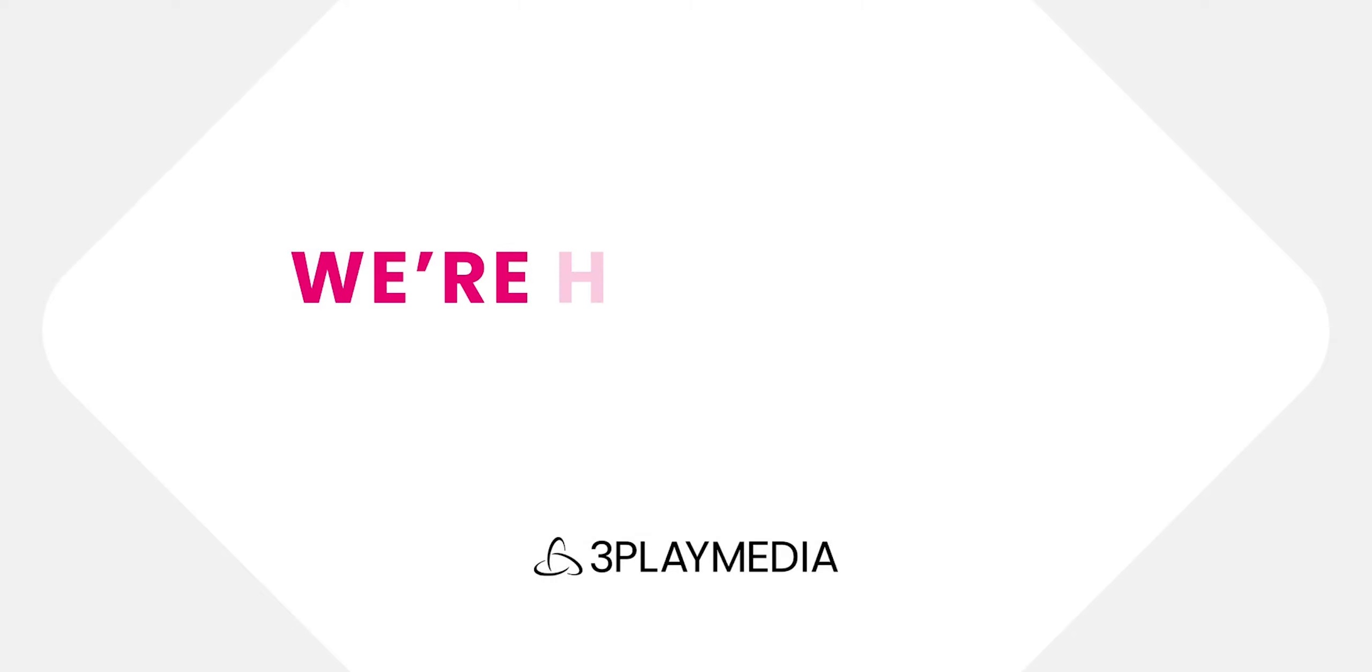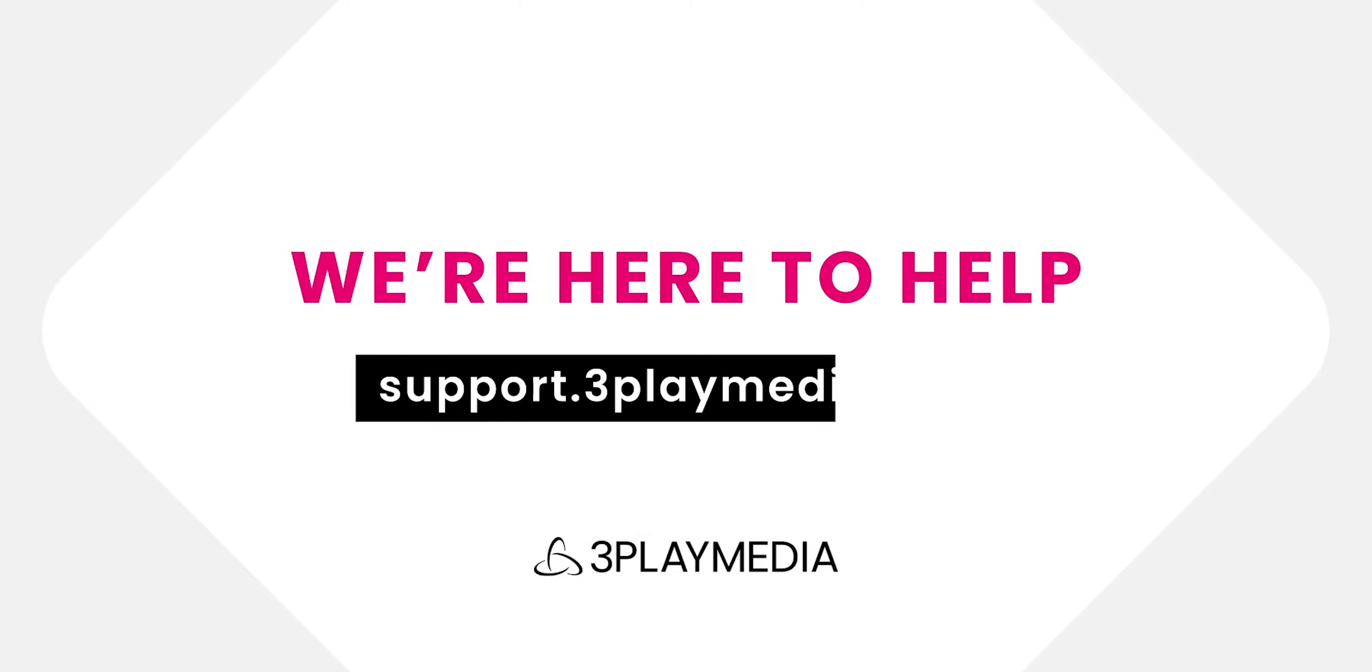For more information about how to manage users, please read our support articles at support.3playmedia.com and feel free to contact us with any questions.